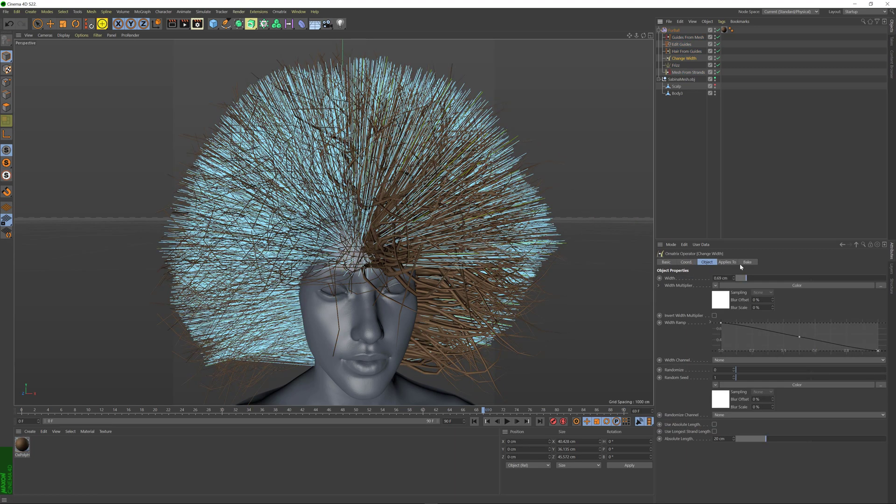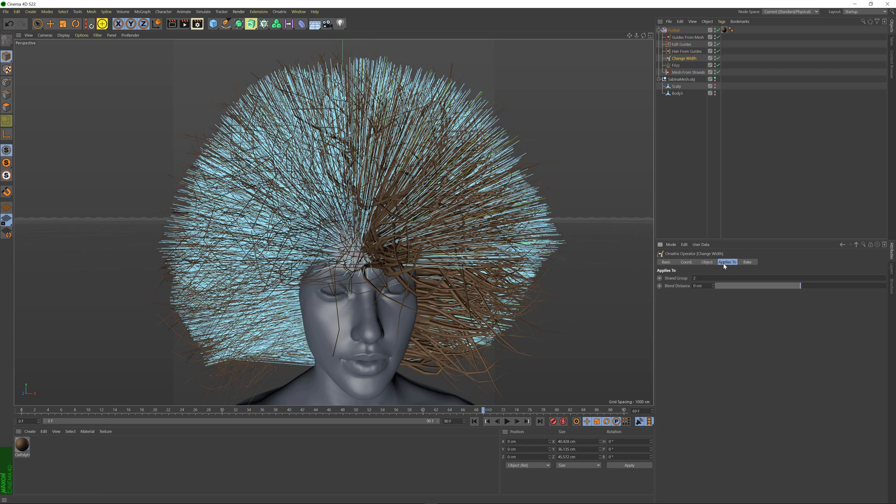With Ornatrix, this is easy to do. If you go back to the Applies to tab, you also have the Blend Distance parameter. By default, it's set to 0 and it is in centimeters, and you can adjust this.